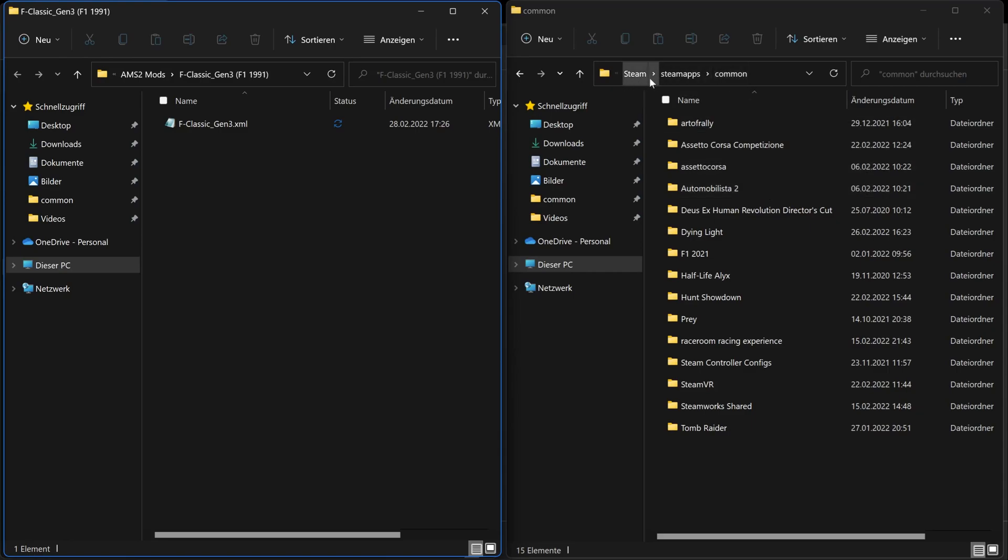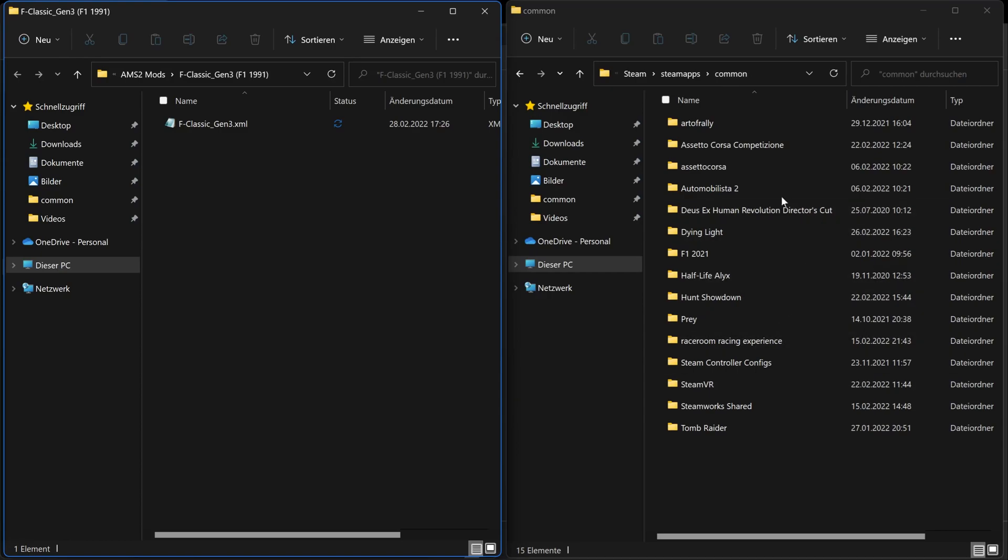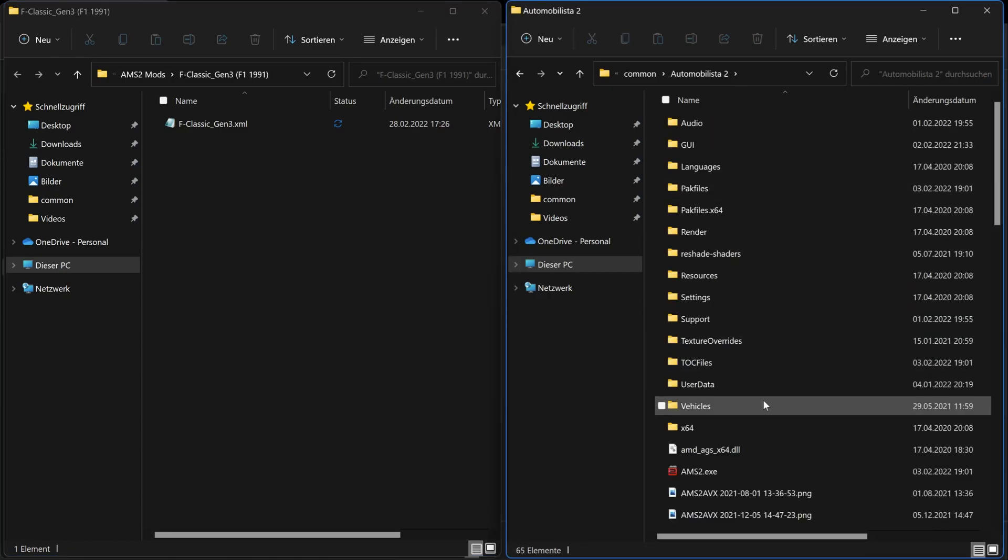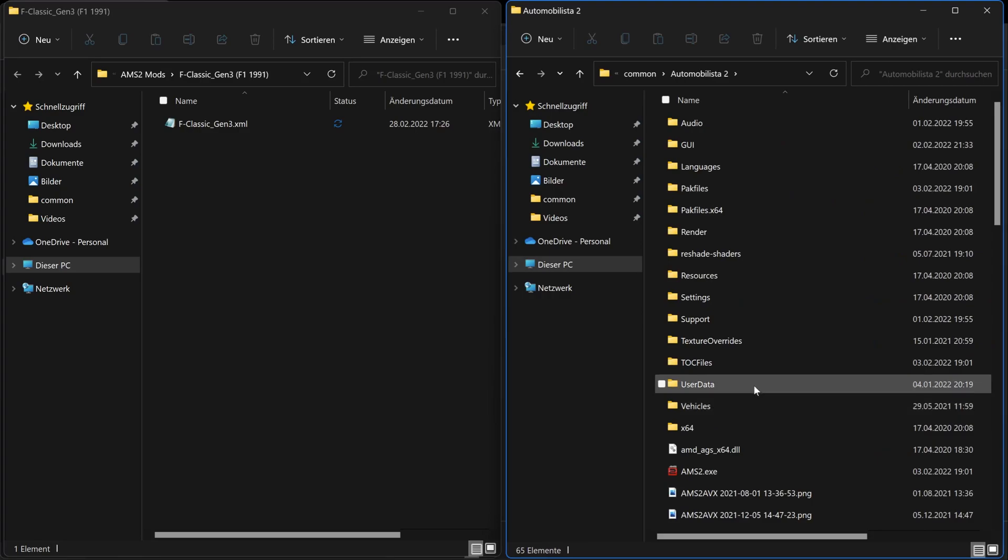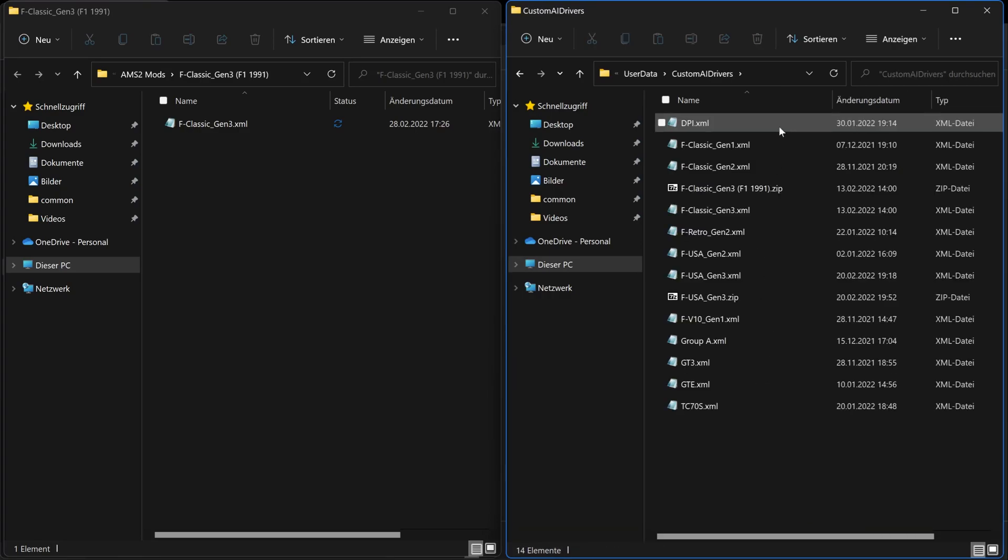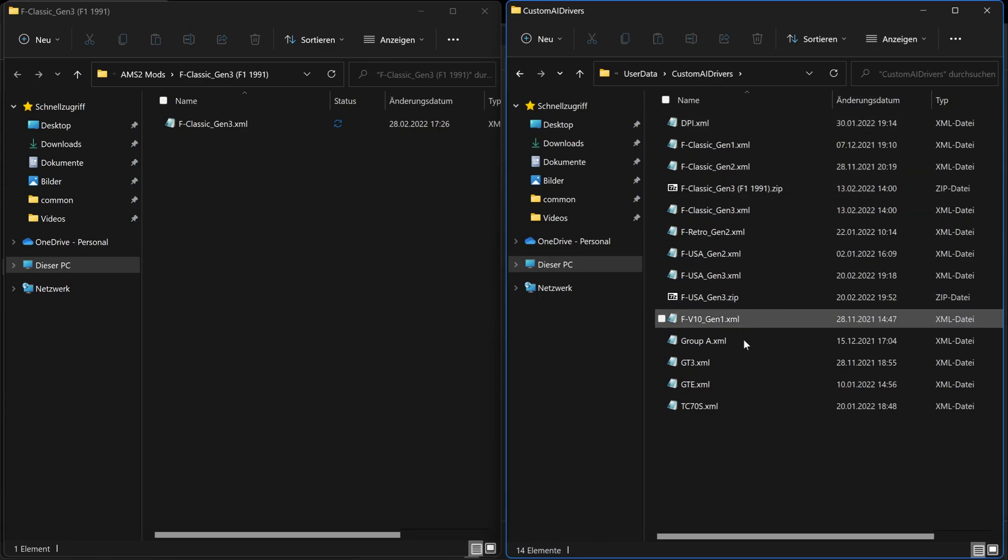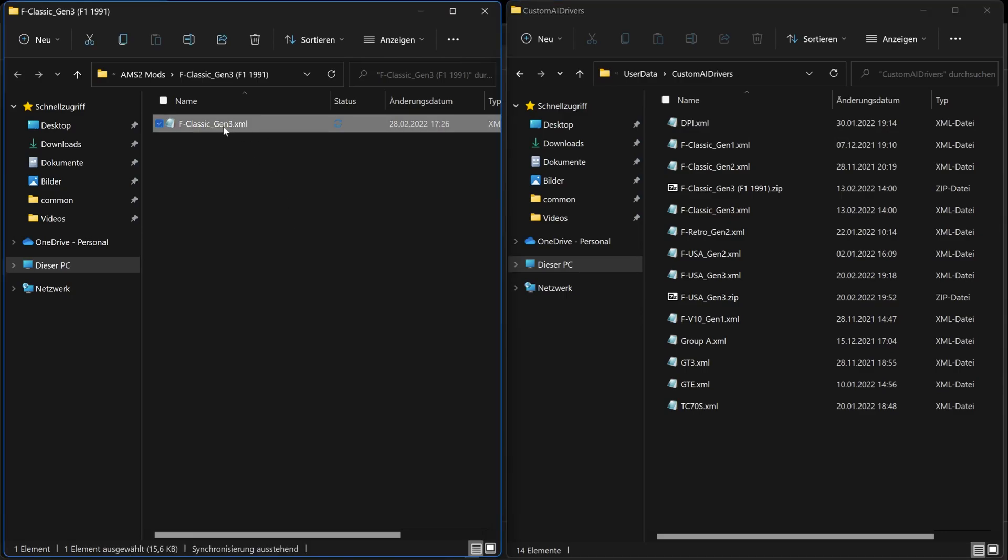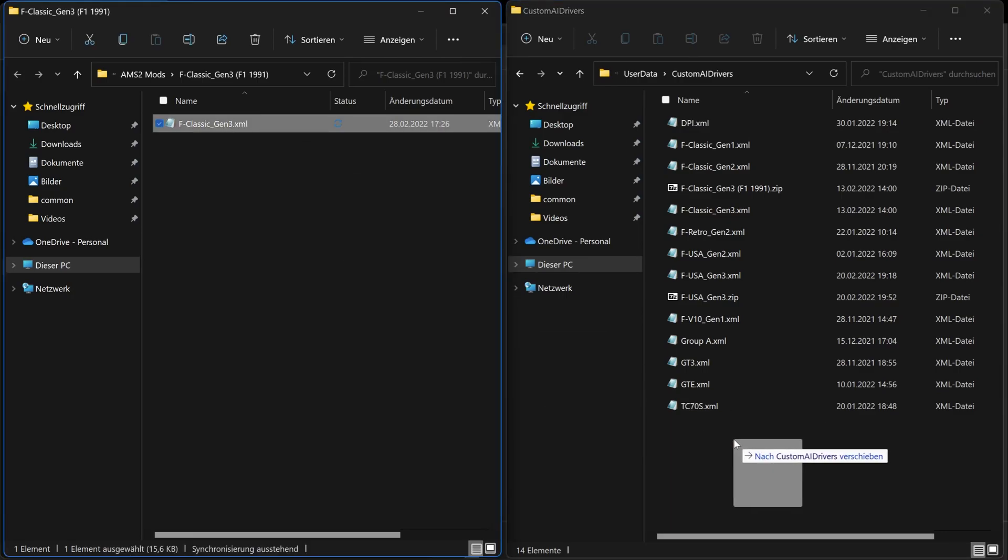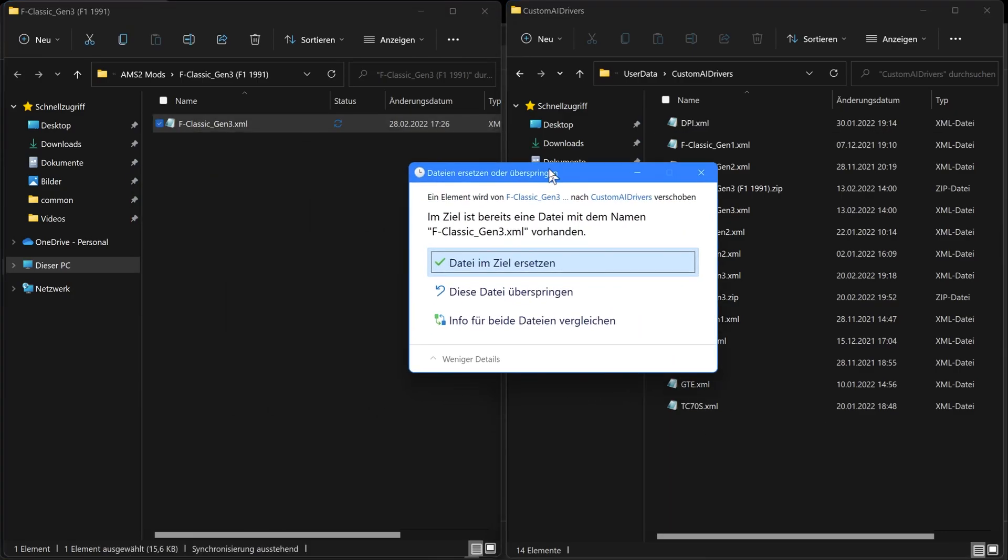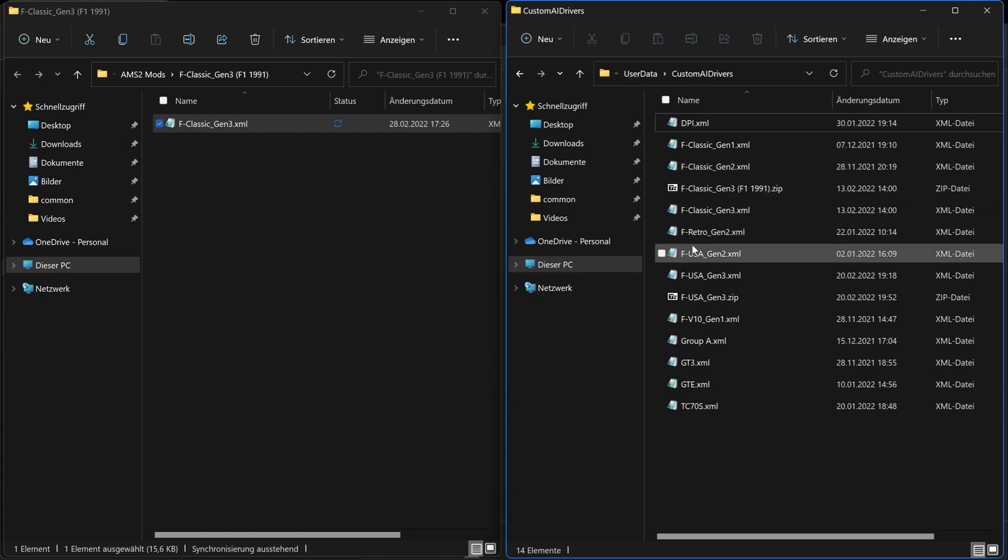So over here I am in my Steam games directory. So let's pick Automobilista 2, then let's go into the user data folder and then the custom AI drivers folder. Here now you can see all the custom AI or XML files that I currently have installed. Now just copy the unzipped custom AI XML file into this folder. Here I am asked if I want to replace my existing file, which of course I do not do. That's it.